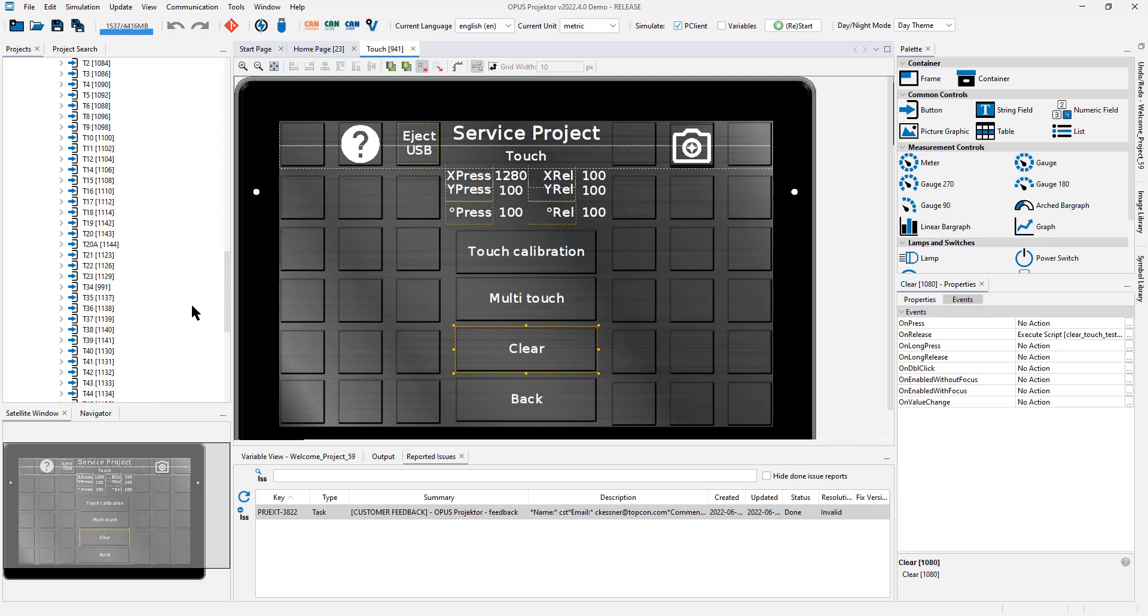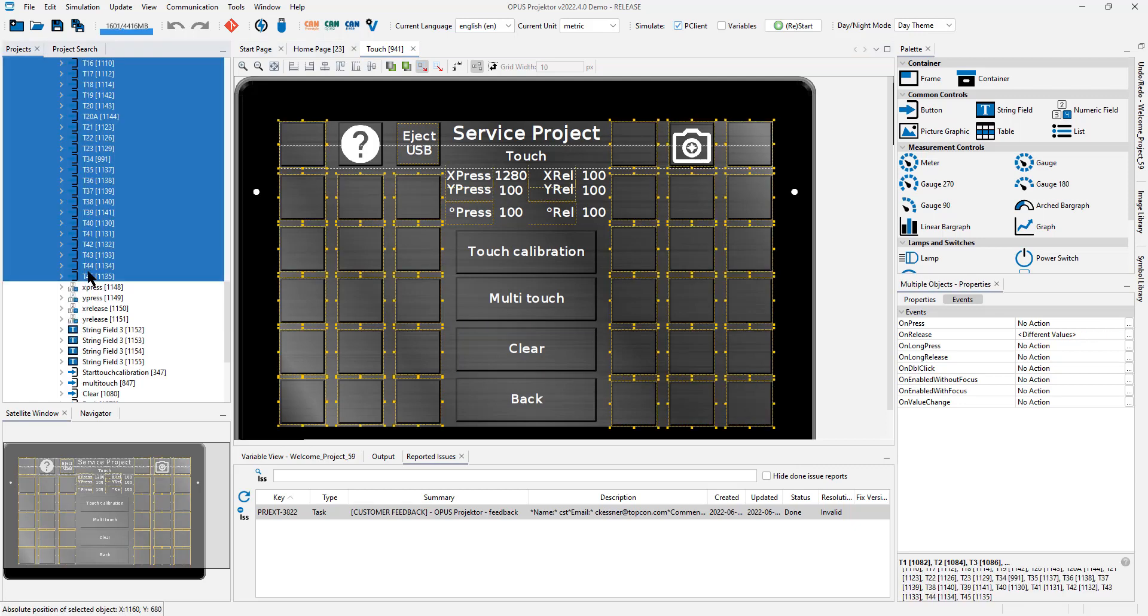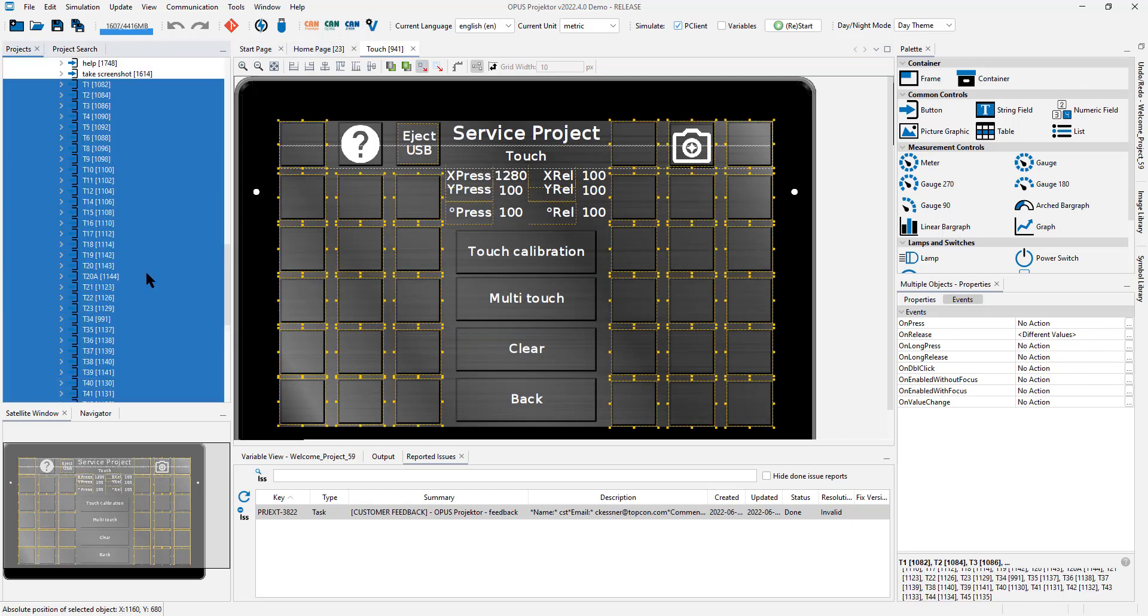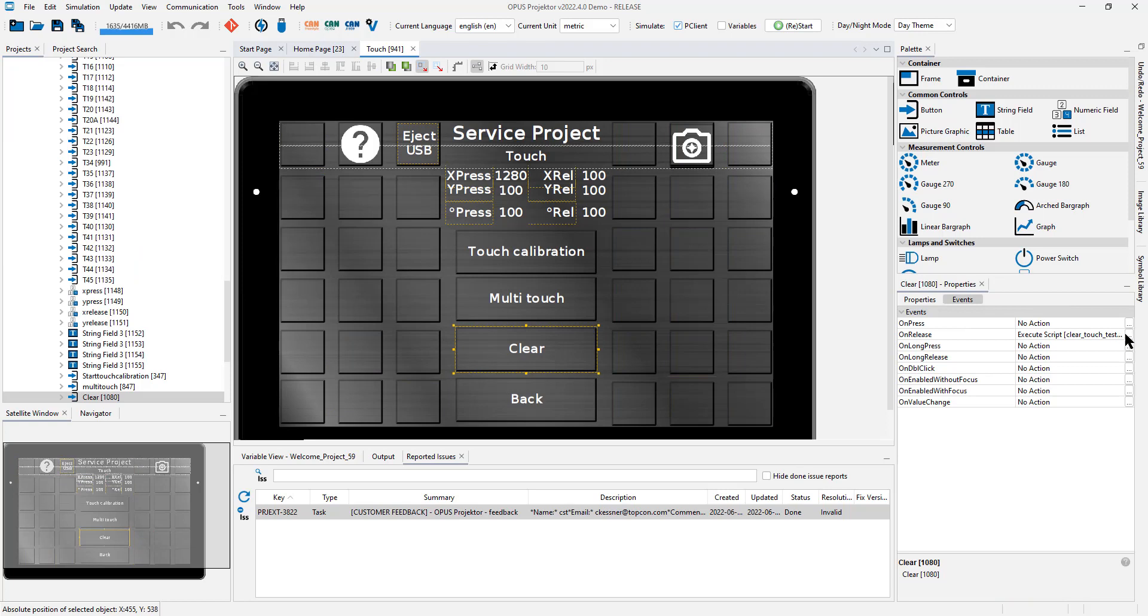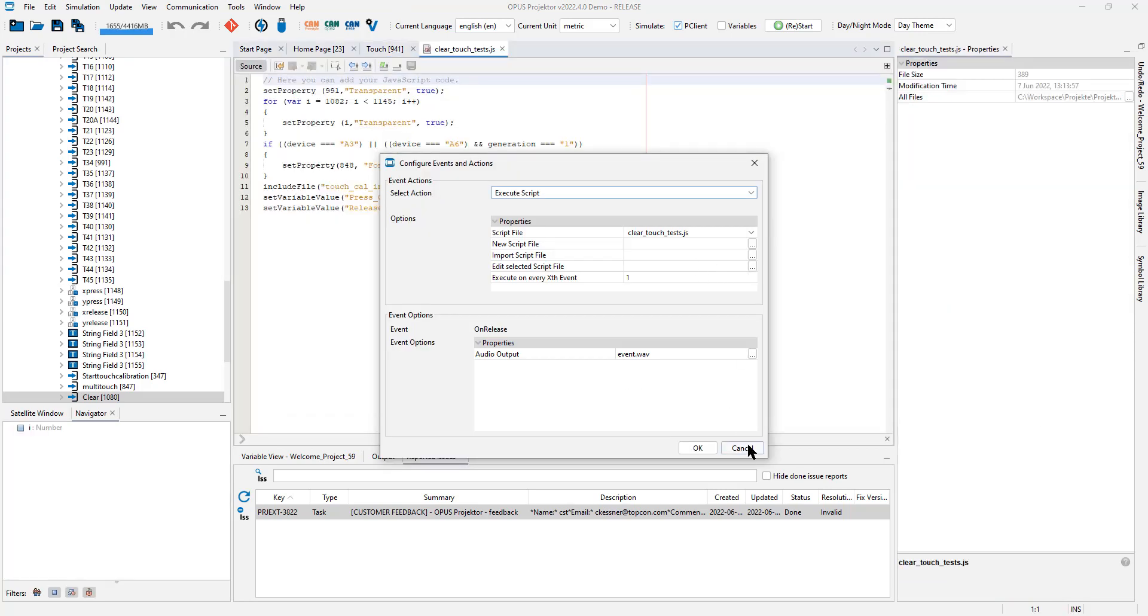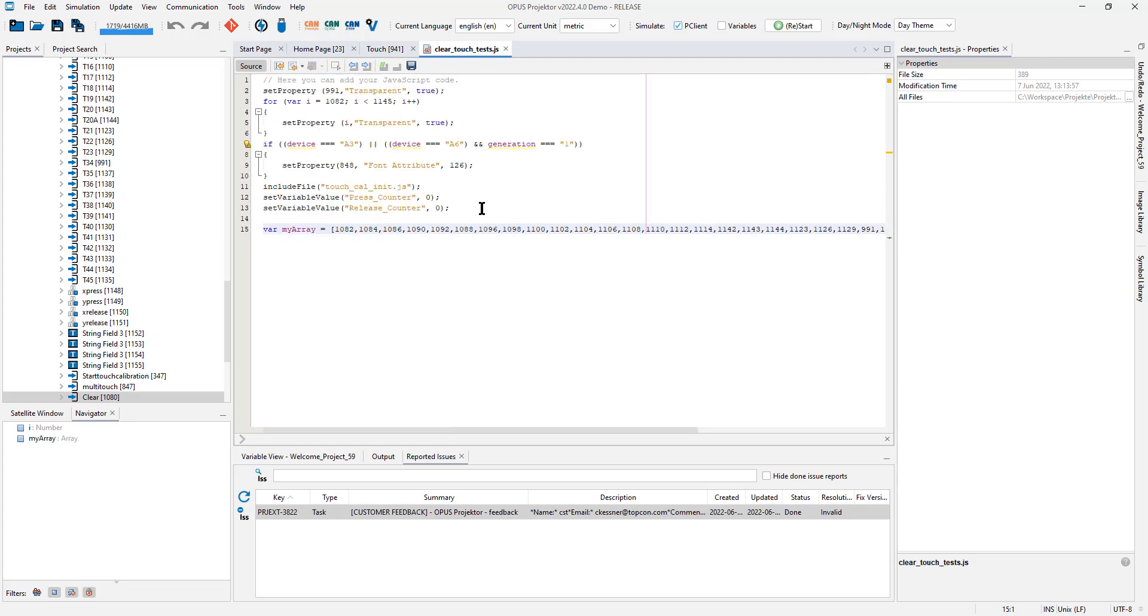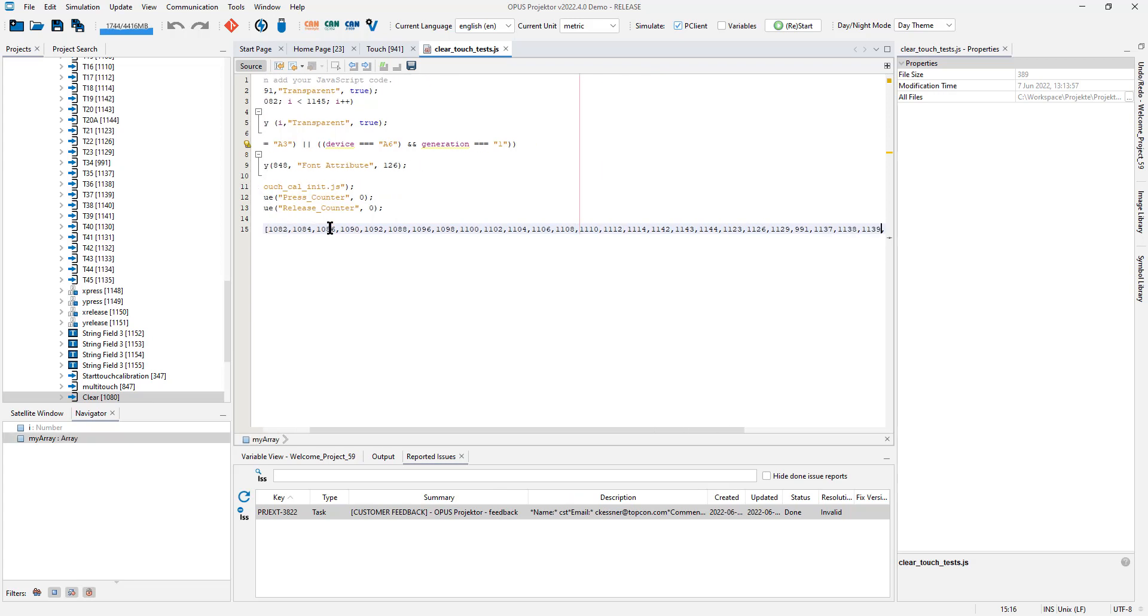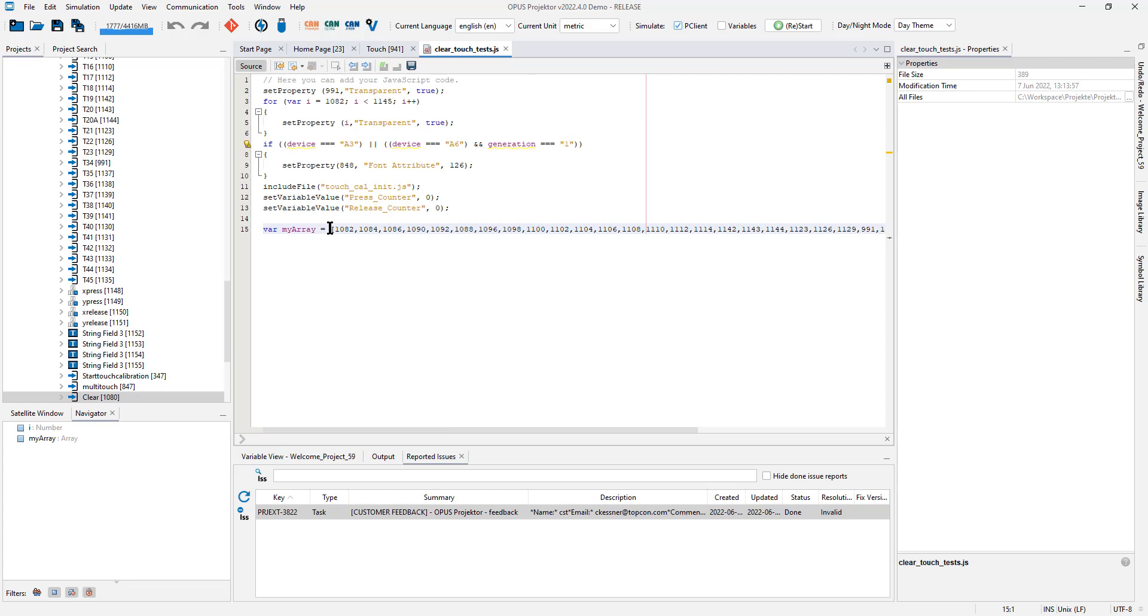In the past quite often I would sit down and type all of these numbers one by one and as you can imagine, at some point there will be an error, there will be a typo, hard to fix, takes a lot of time and so on. Now I can just select all these objects in the project tree, right click and say create JavaScript ID array. What that gives me if we open up the original script is this variable called my array.